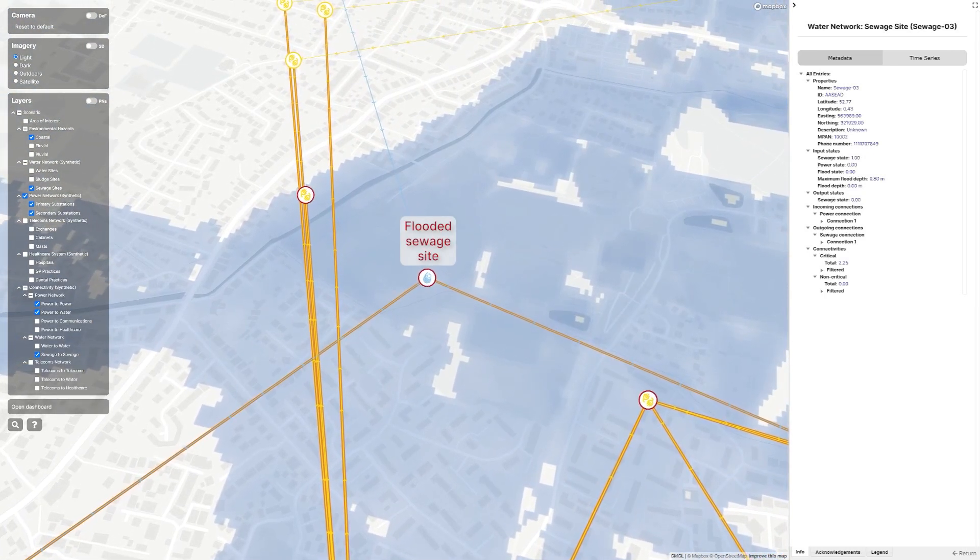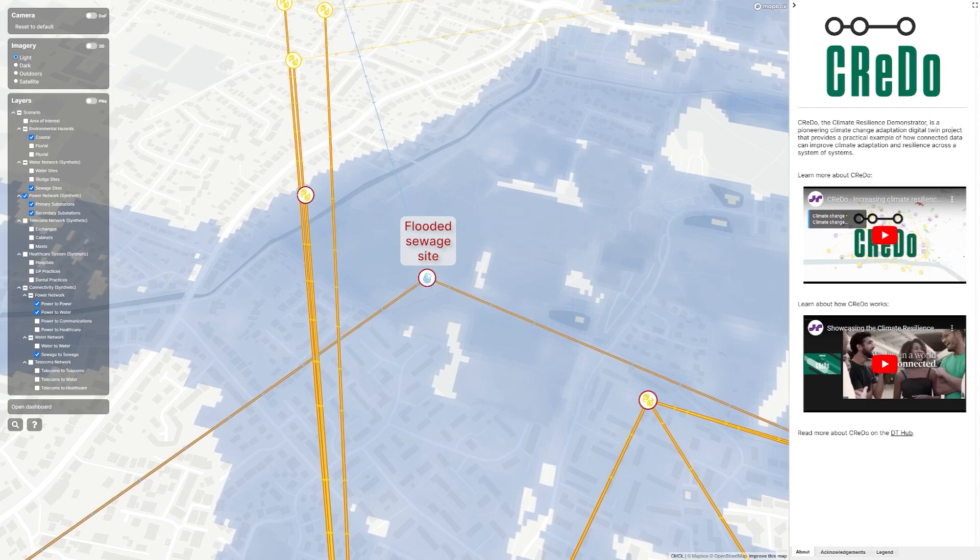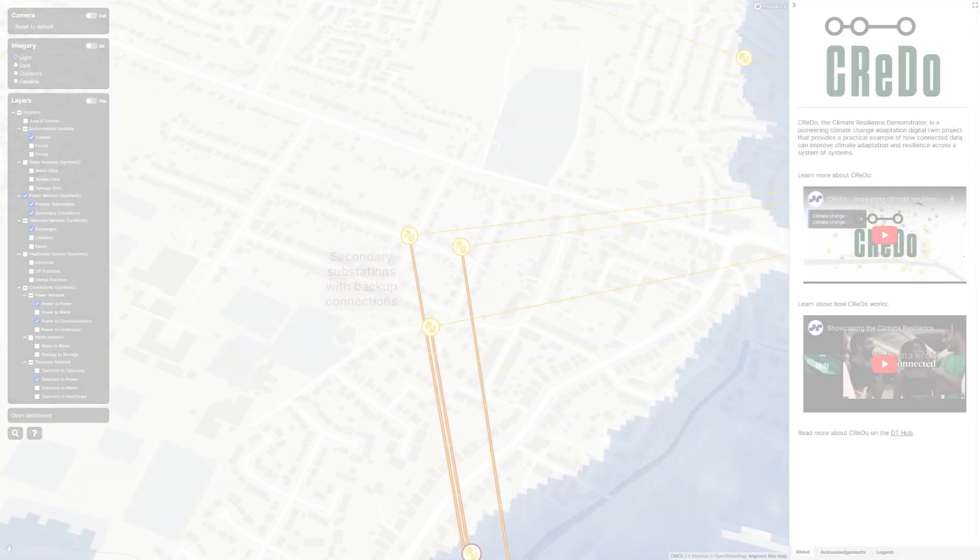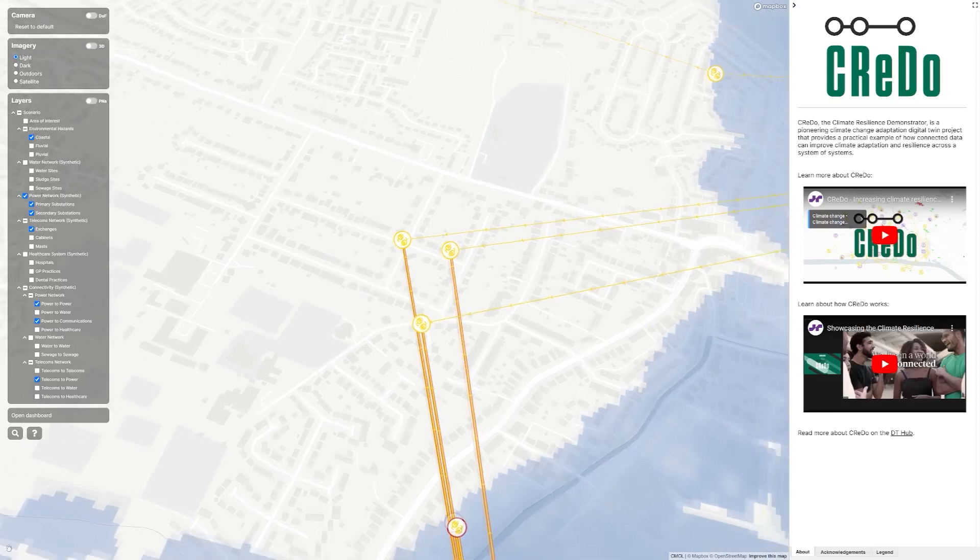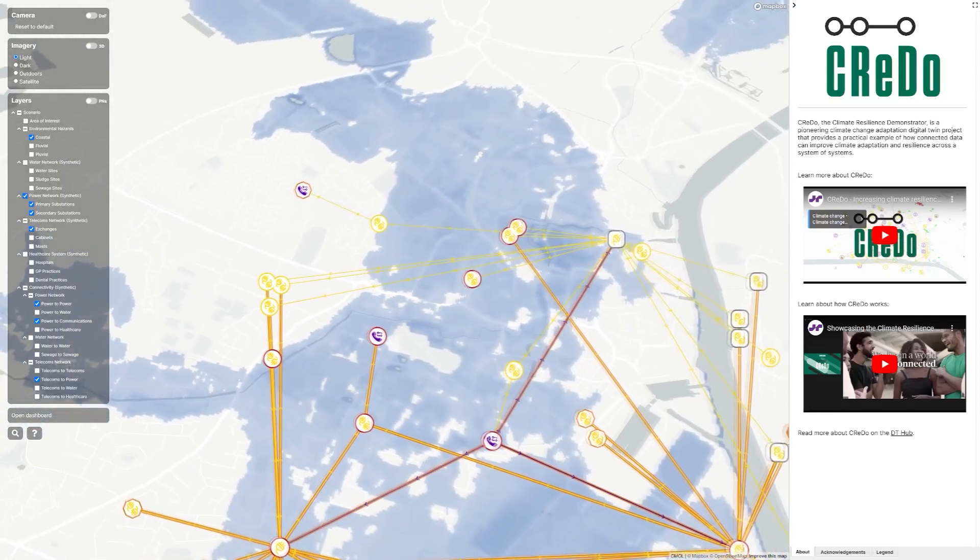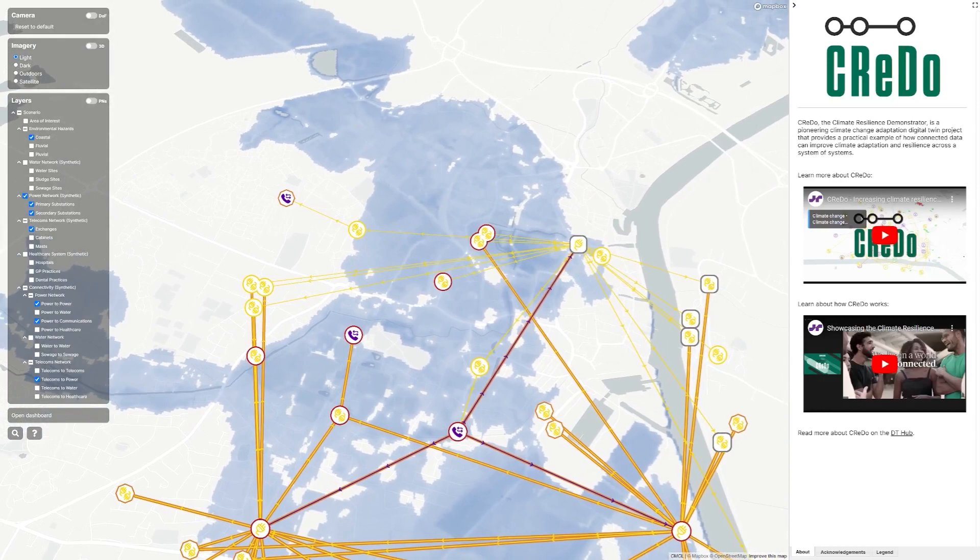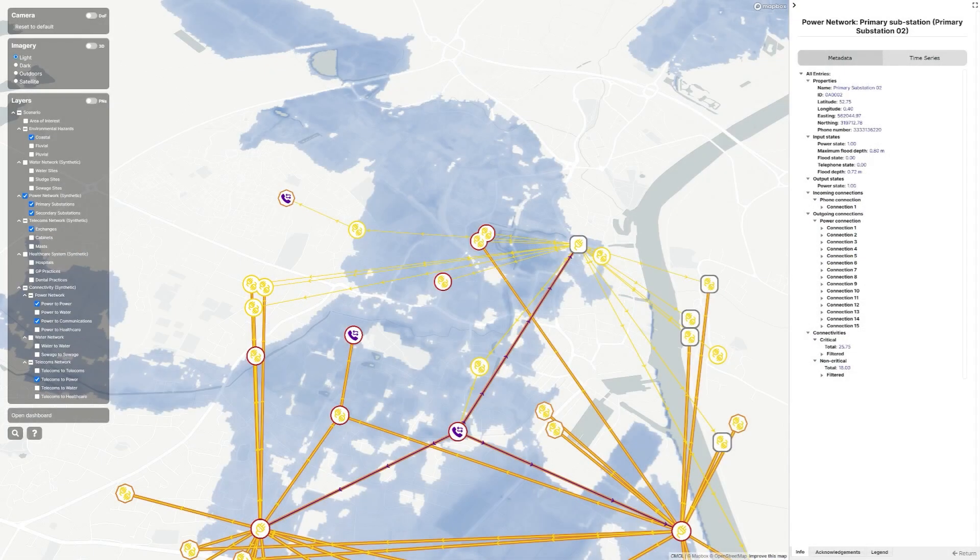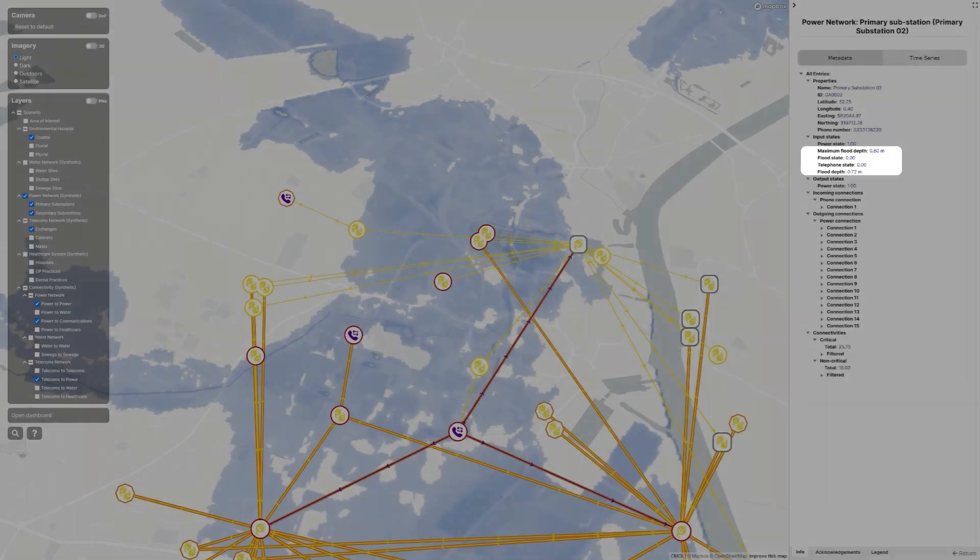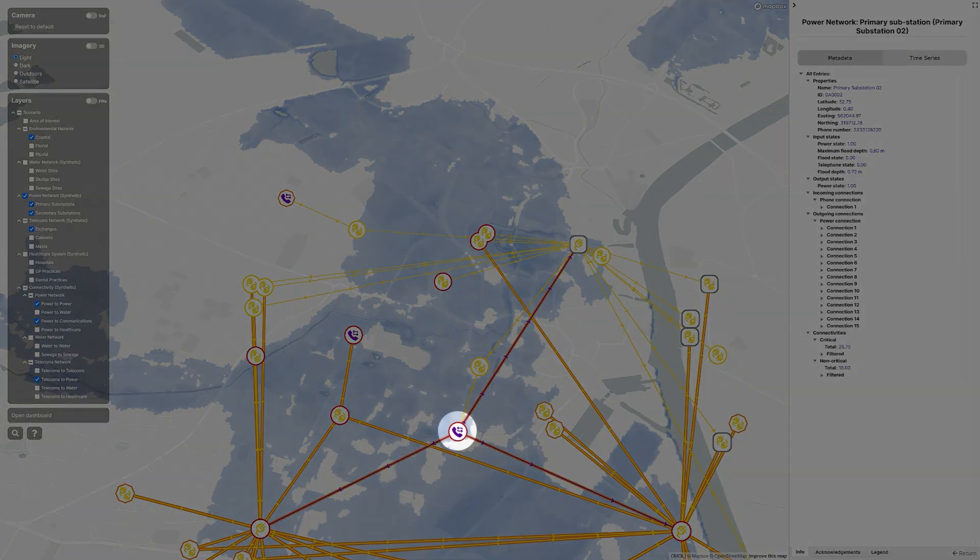This behaviour is different to that seen in this cluster of secondary substations. They have an alternative supply route from a second primary substation. Although there is water in the area, the flooding is not severe enough to cause the second primary substation to fail. It has, however, lost telephone service due to flooding of a telephone exchange.